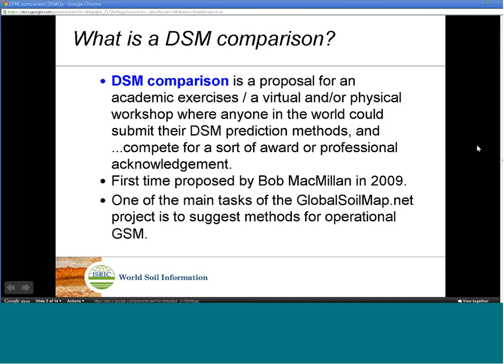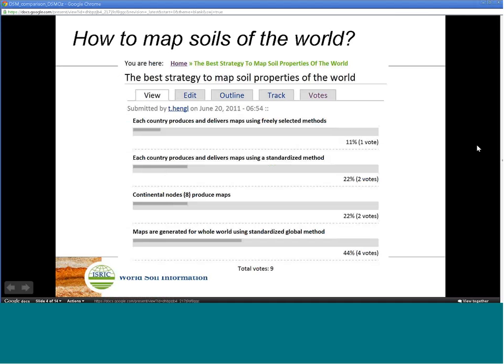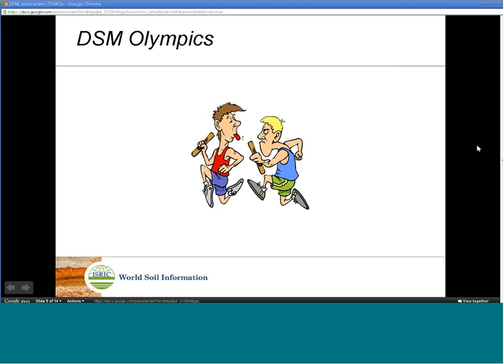The key question in any digital soil mapping today is whether there is a single DSM method that outperforms competitors across a diversity of landscapes. Another synonym for DSM comparison is DSM Olympics — a sort of professional competition between researchers and research groups.